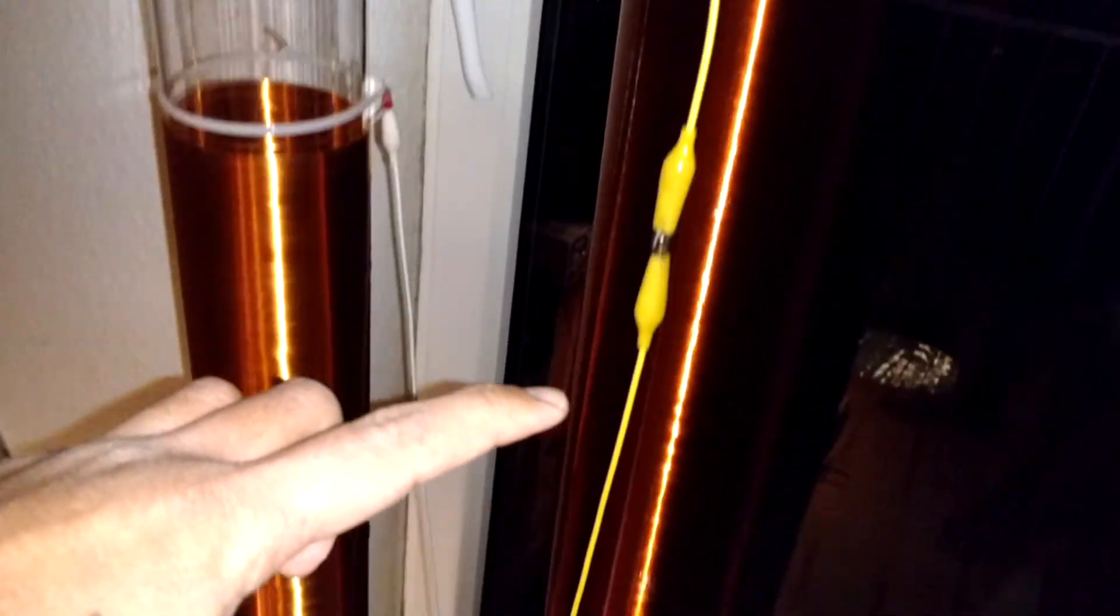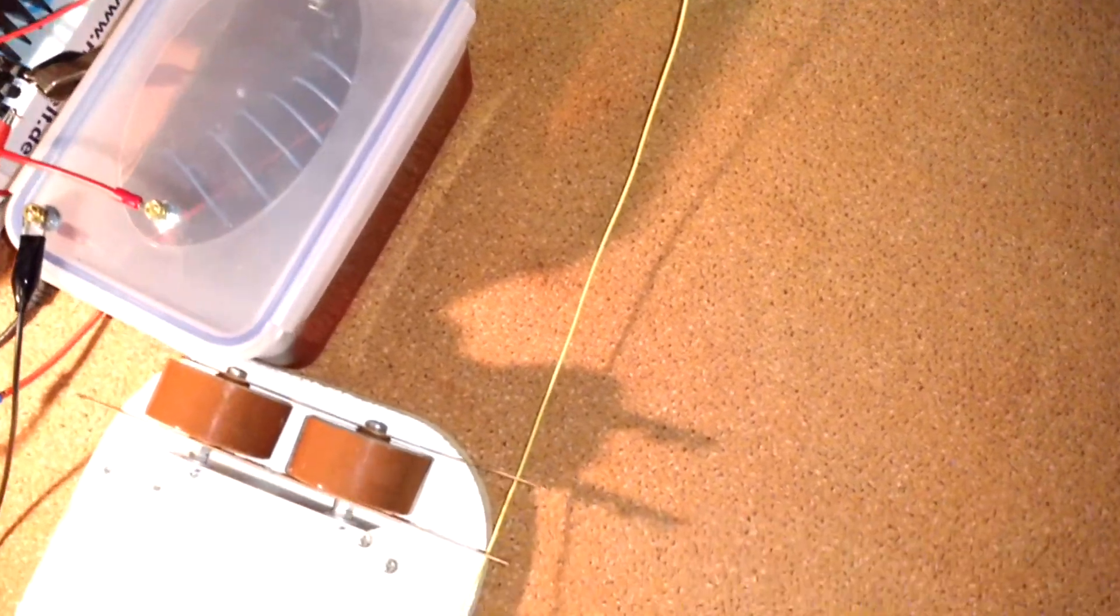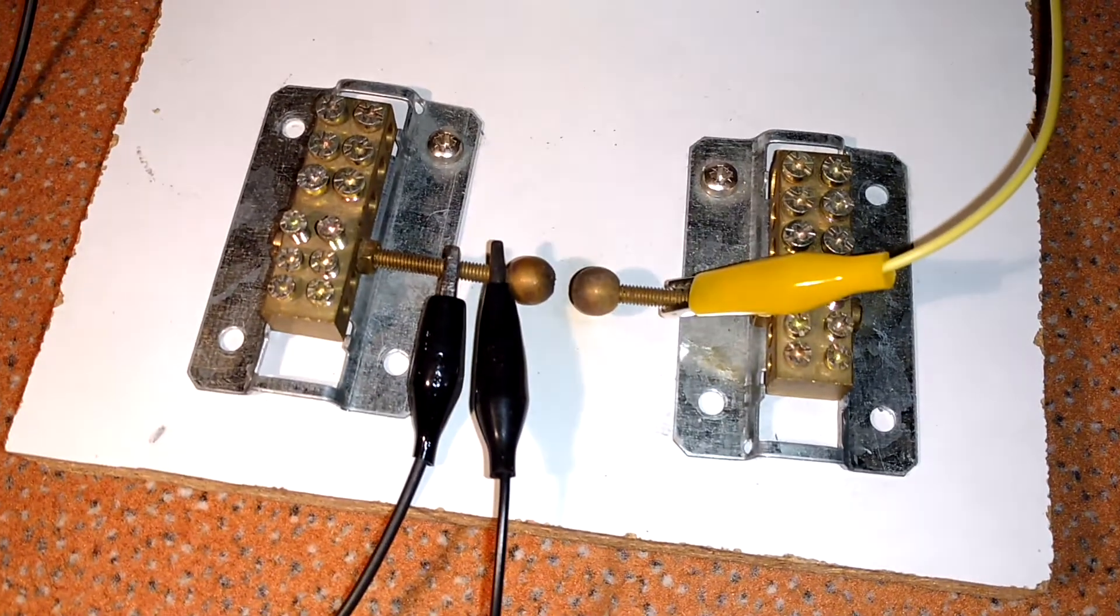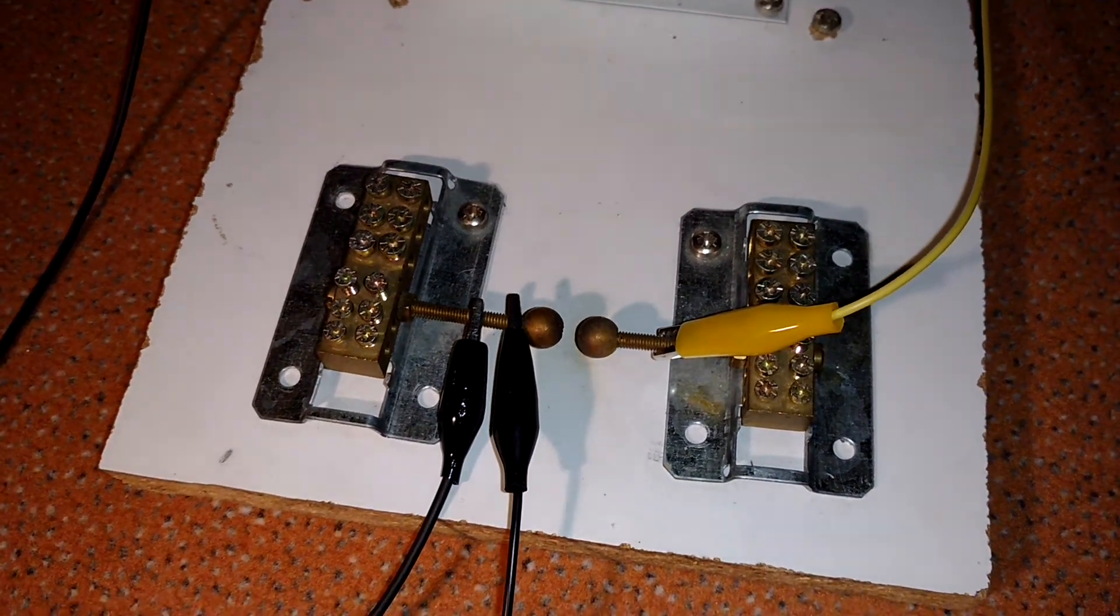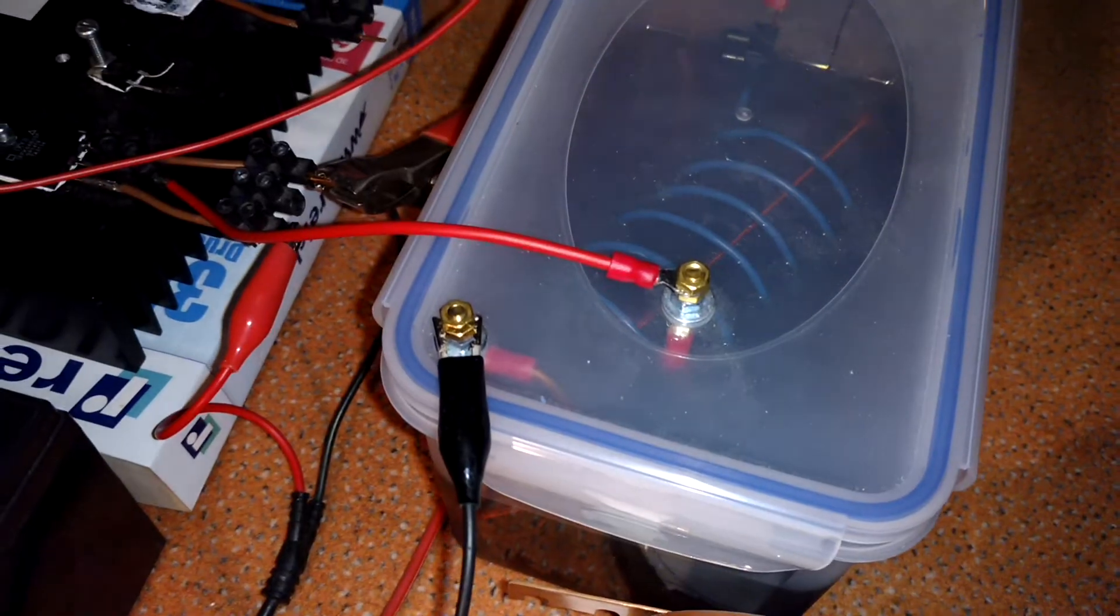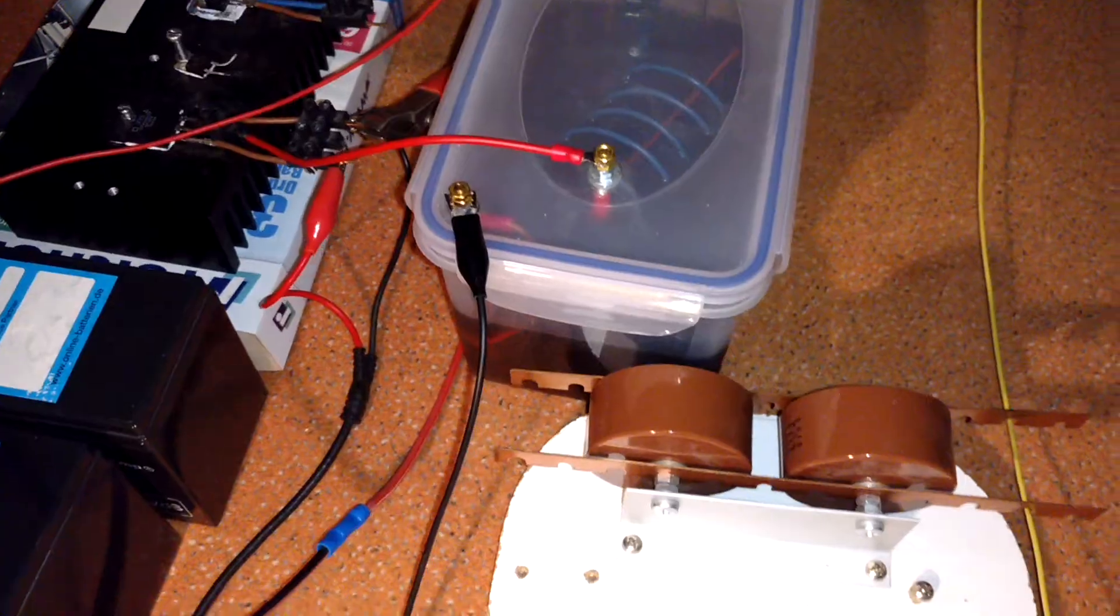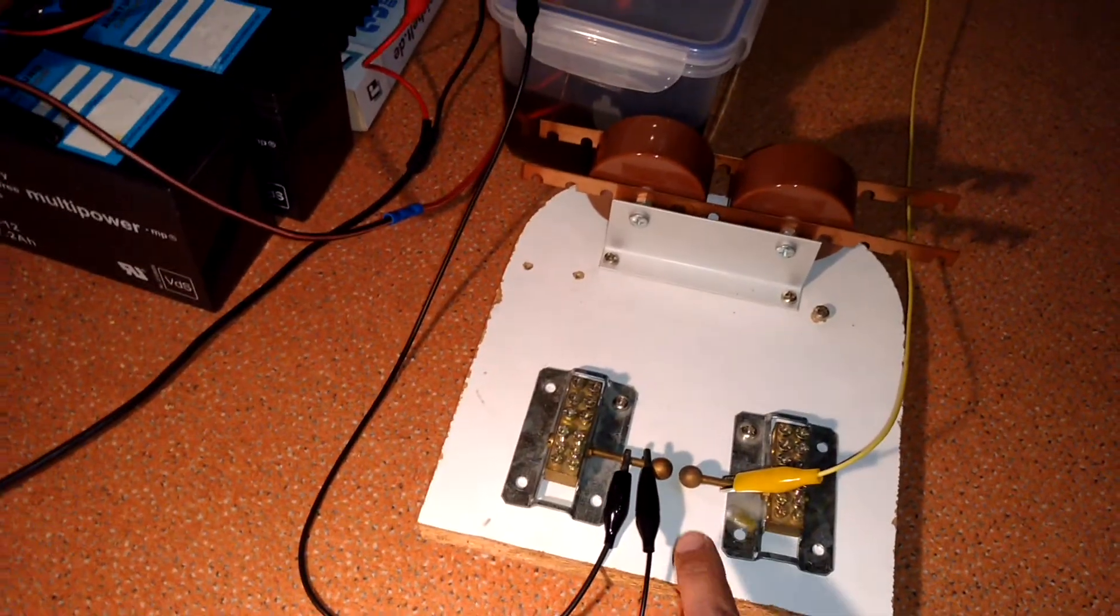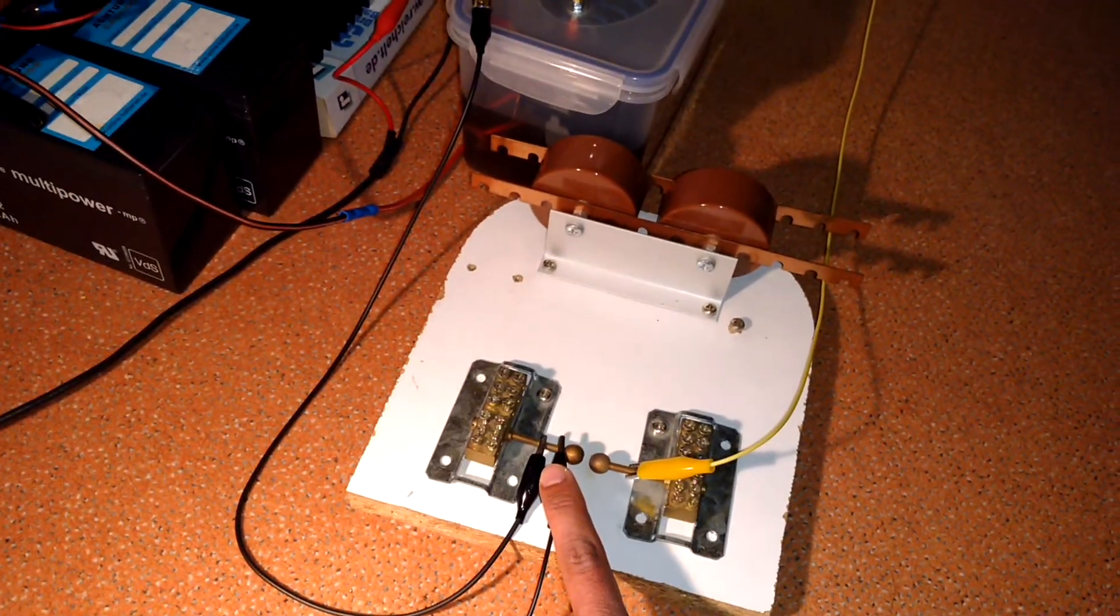And from here I connect the coil to the spark gap. This is my spark gap. And the other side of the spark gap is connected to the resonant transformer.